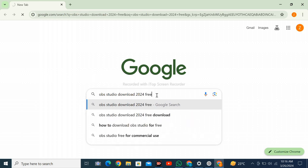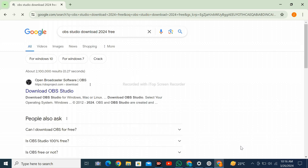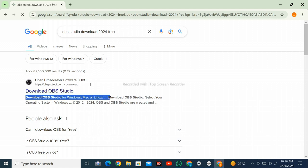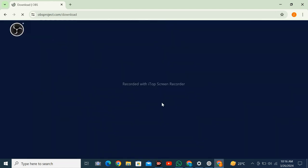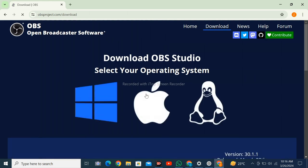Click on enter and click on the first result to download OBS Studio. After clicking, wait for the page to load showing download options for Windows.